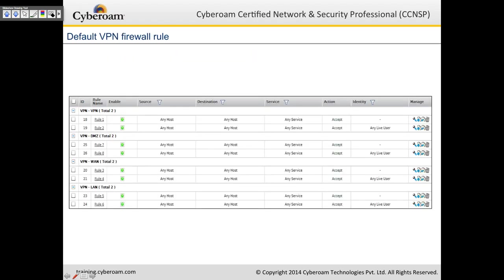There are some default VPN firewall rules: VPN to VPN, VPN to DMZ, VPN to WAN, and VPN to LAN. You need to create all these VPN-to-respective-zone rules so that VPN traffic flows properly between computers. You might have an established tunnel between two CyberROMs, between CyberROM and another device, or between a client and site. But traffic will not flow through the tunnel unless you have these rules created.